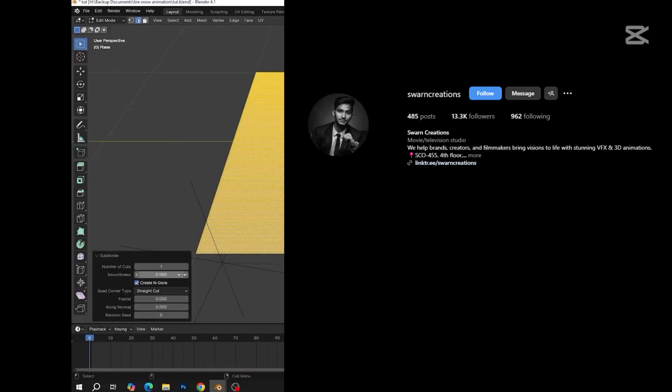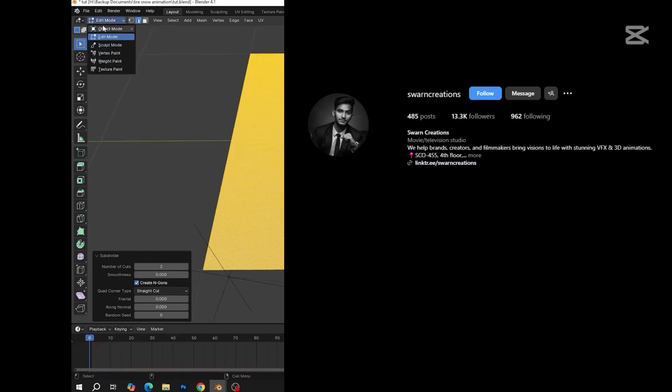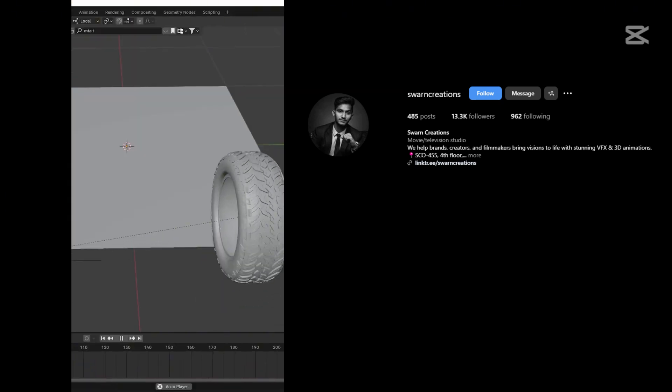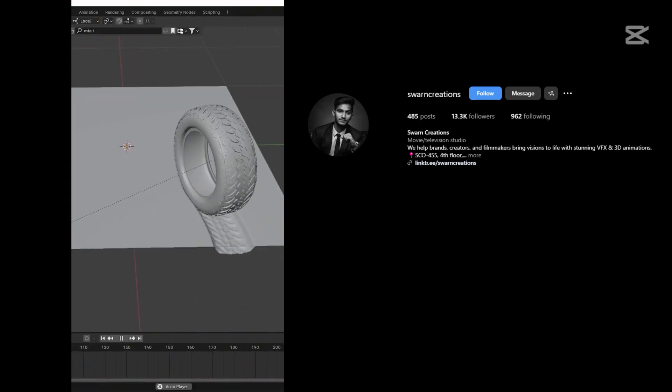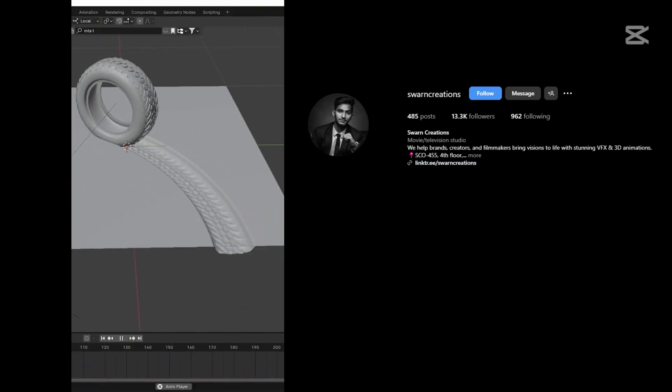Now we will add some more subdivisions to add some extra details. Press Play, you can see the tire looks more accurate than before.